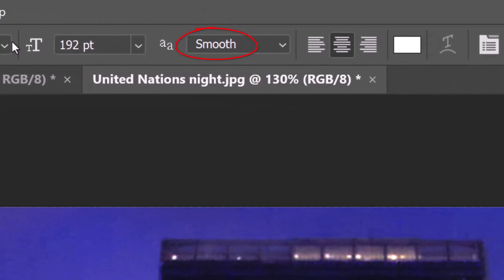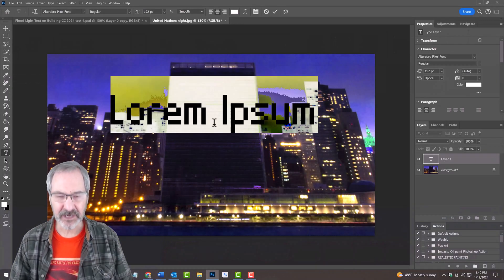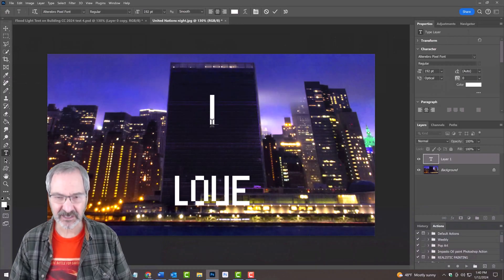Make the aliasing smooth. I'll choose Center Alignment. Click on your document and type out your text.